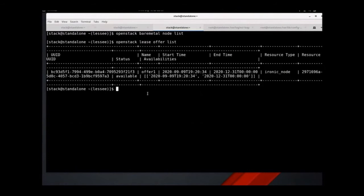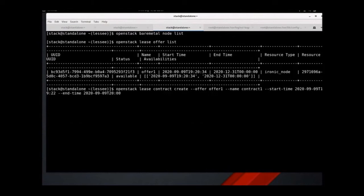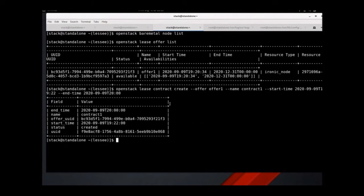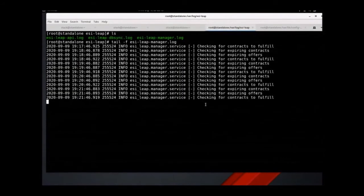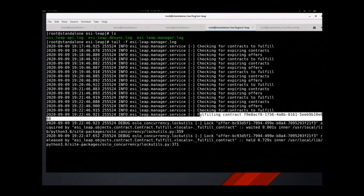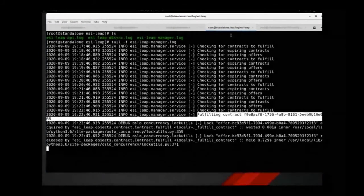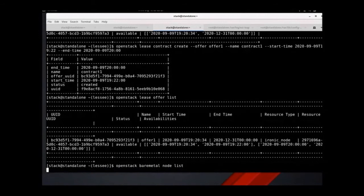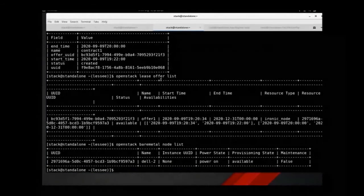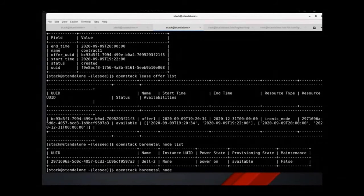A lessee can see the offer and when it's available. They can now create a contract for that node. After the contract is created, note that the availabilities for the offer are also updated. Other lessees can still contract the node for those times. When we reach the contract's start date, the manager service will fulfill the contract by setting the node's lessee field to the lessee's project. When the contract's expiration date is reached, the manager service will also unset the node's lessee field and clean the node.